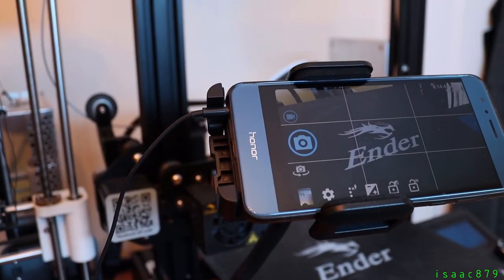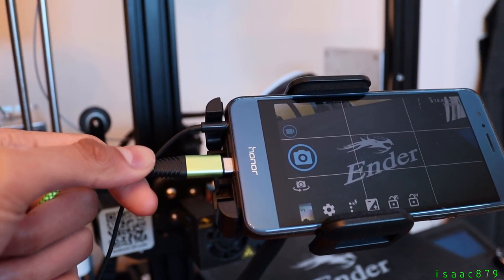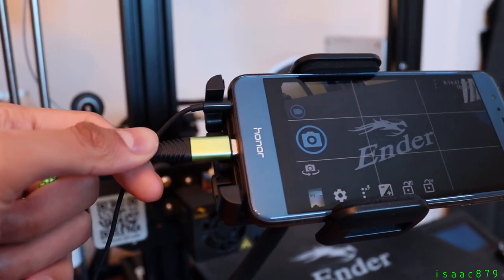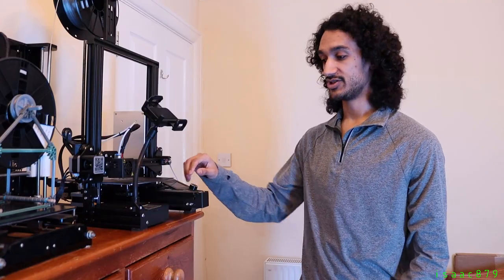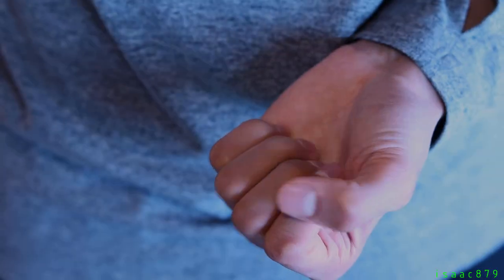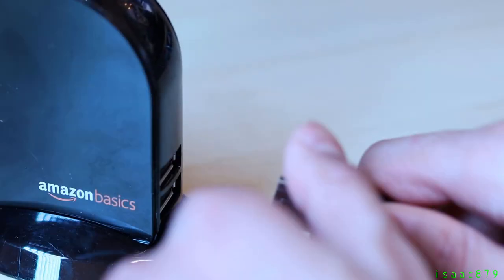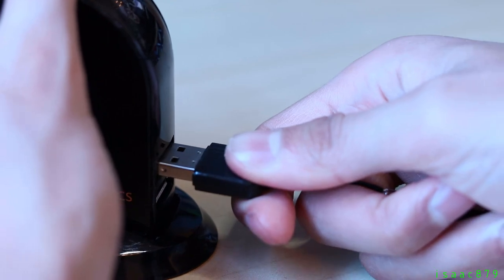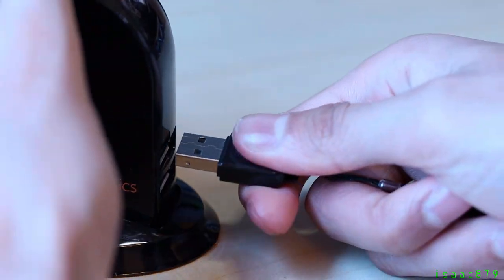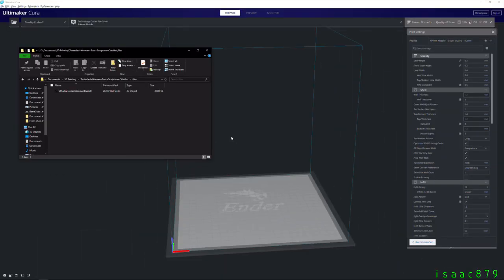I would also suggest plugging in your phone to charge while taking a print lapse as they can last hours and you don't want your battery to die halfway through. Now I just need to put the G-code on the SD card. Now the printer and camera are set up we just need something to print.